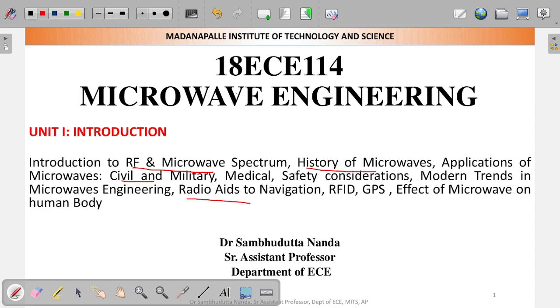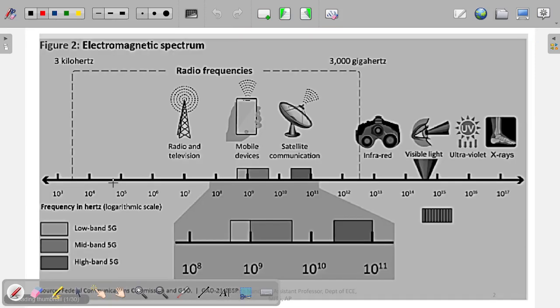Additional topics include radio aids to navigation, RFID technology, GPS technology, and most importantly the effect of microwave on the human body. These are the topics we are going to discuss.